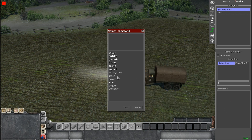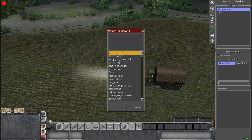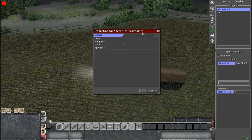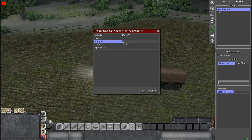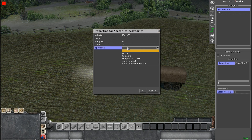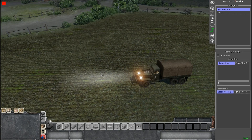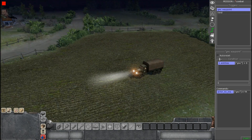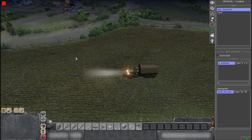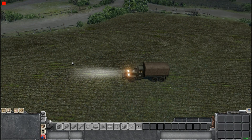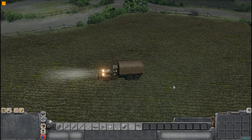Then you're going to go to Commands and search for Actor to Waypoint. Select that one, and again select the same tag that you used for Entities. Then for Waypoint, you're going to type in the number that you want the unit to start at. For Approach, I typed in Teleport and Rotate, so it teleports the unit to the position the waypoint starts at and rotates it to which way it needs to go.